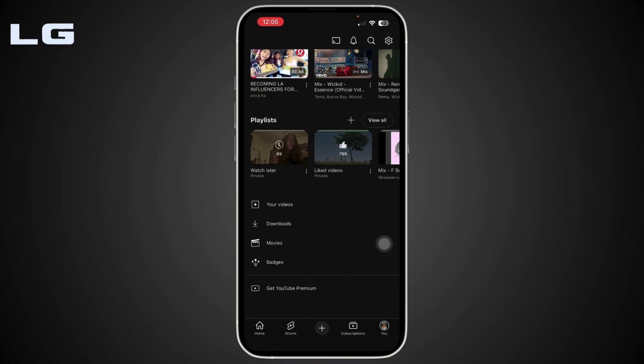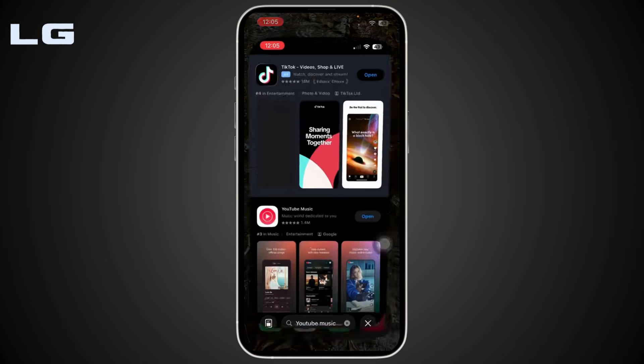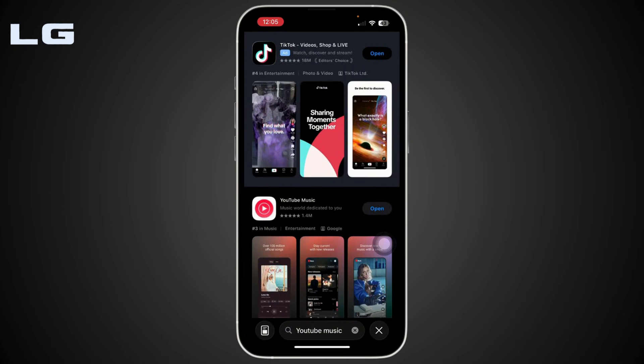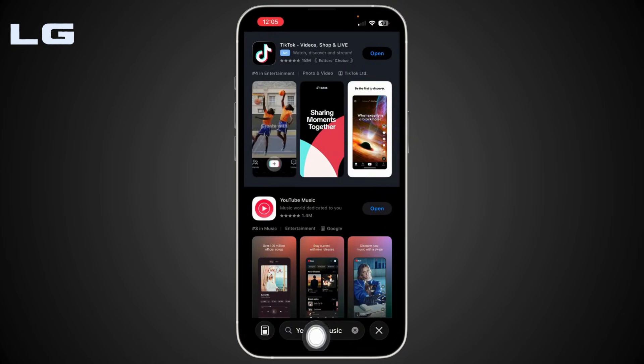So head back to your home screen, open up your app store, and search for YouTube Music.